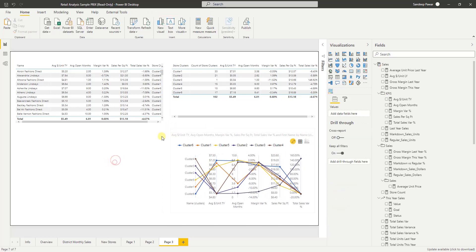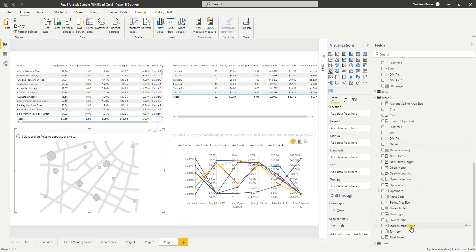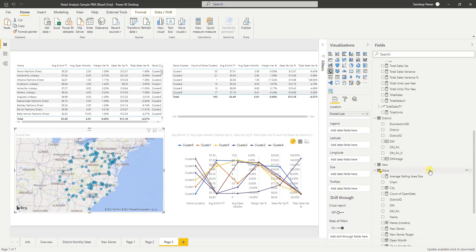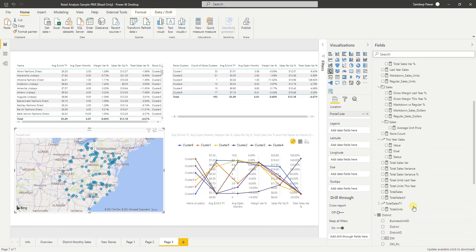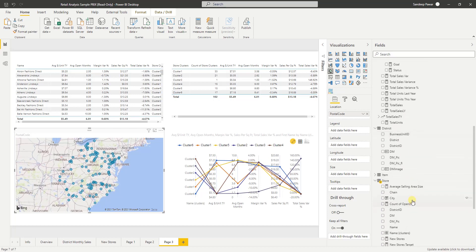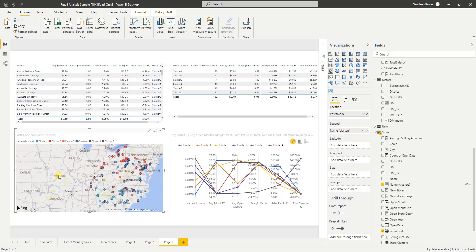Let's also add a map here. There should be a postal code that might work — let's add the location. And in the legend, we'll add our clusters. All good. Now let's look at what this is doing.